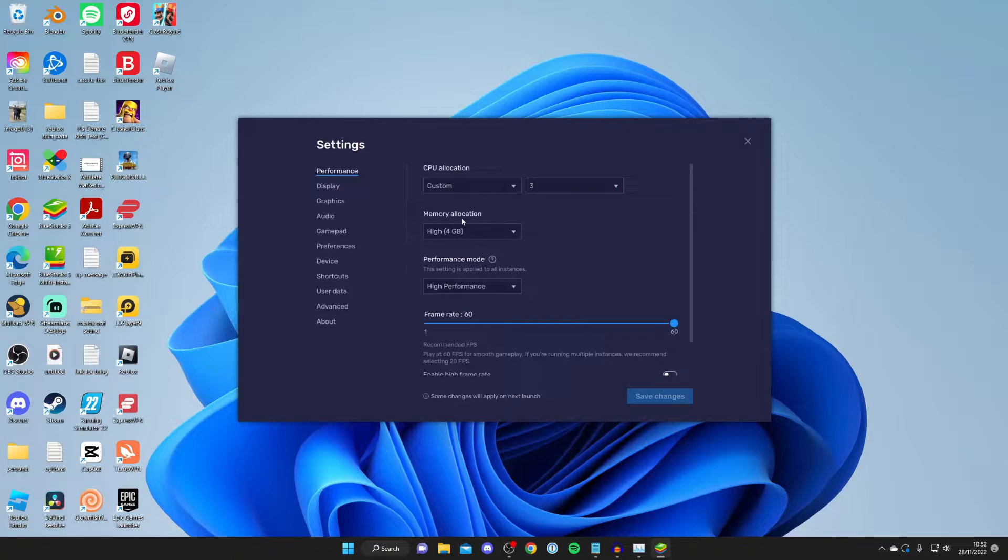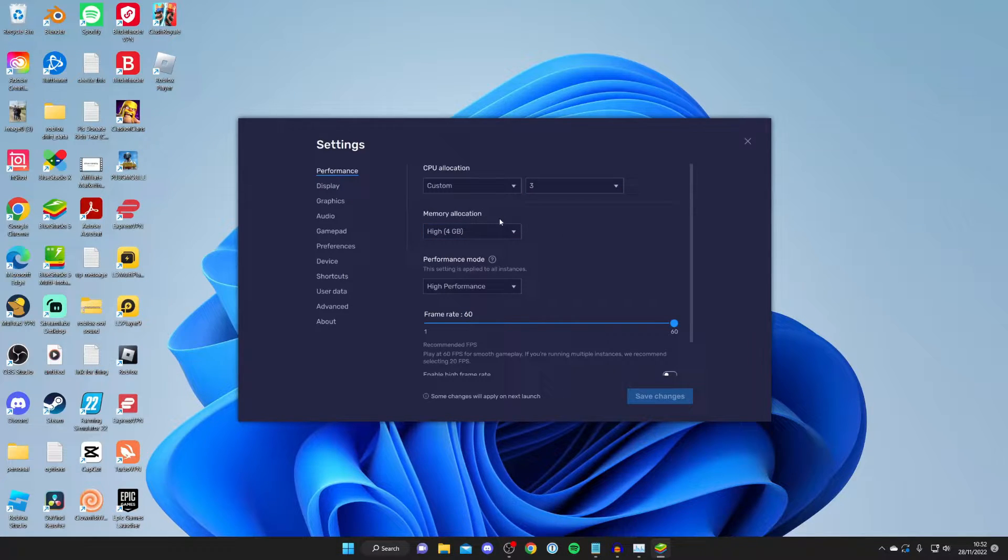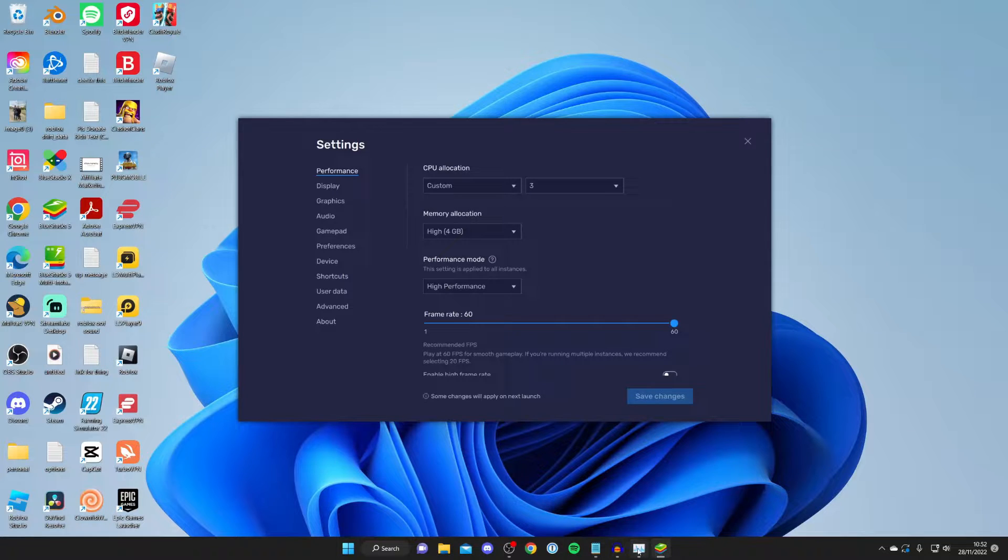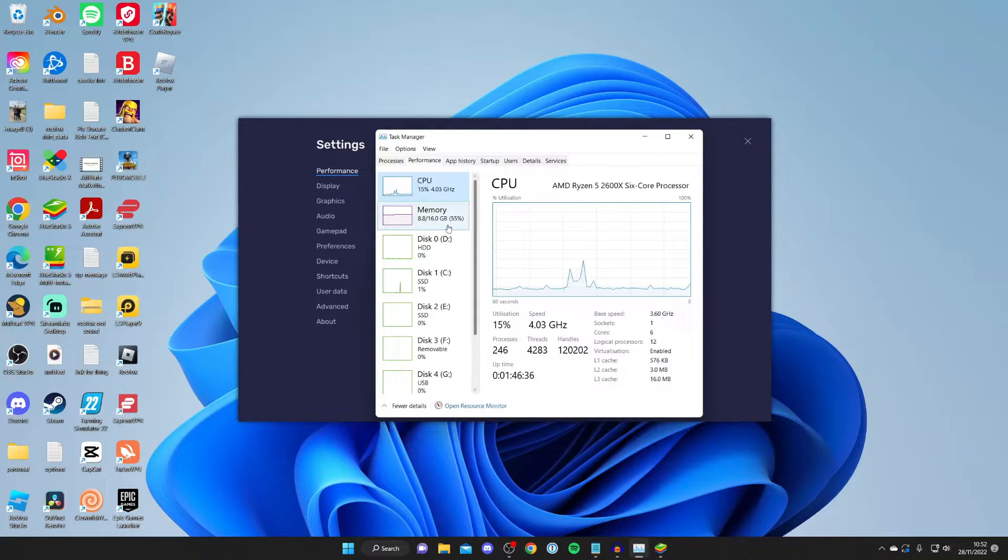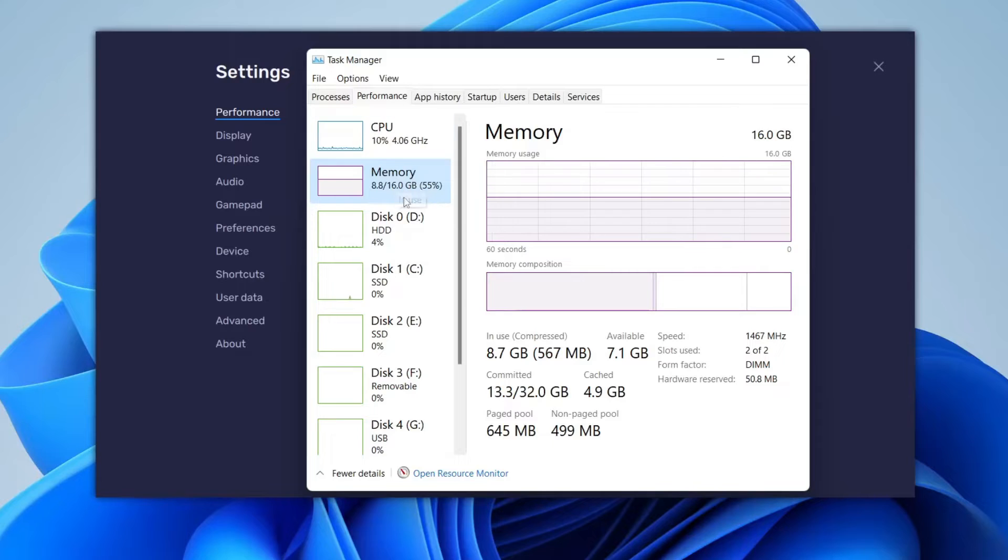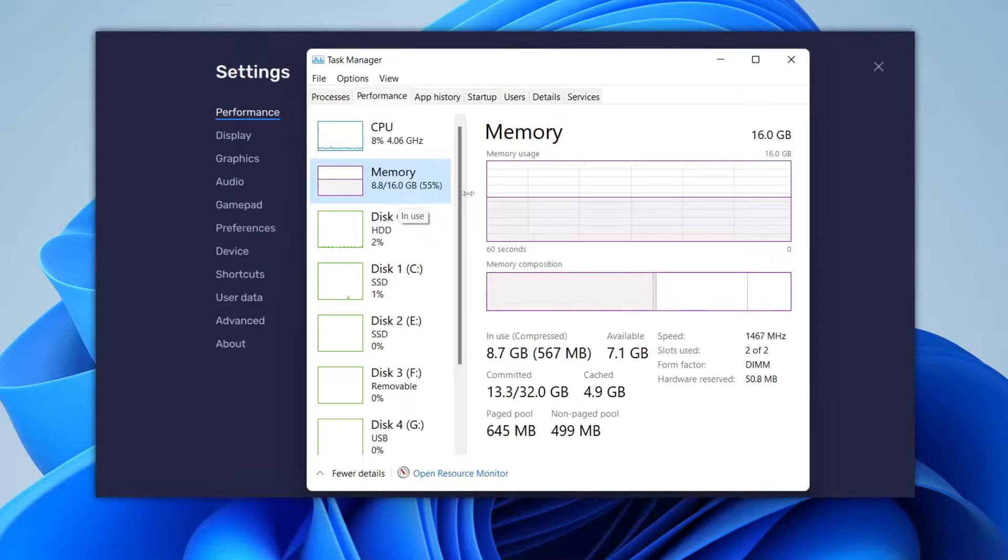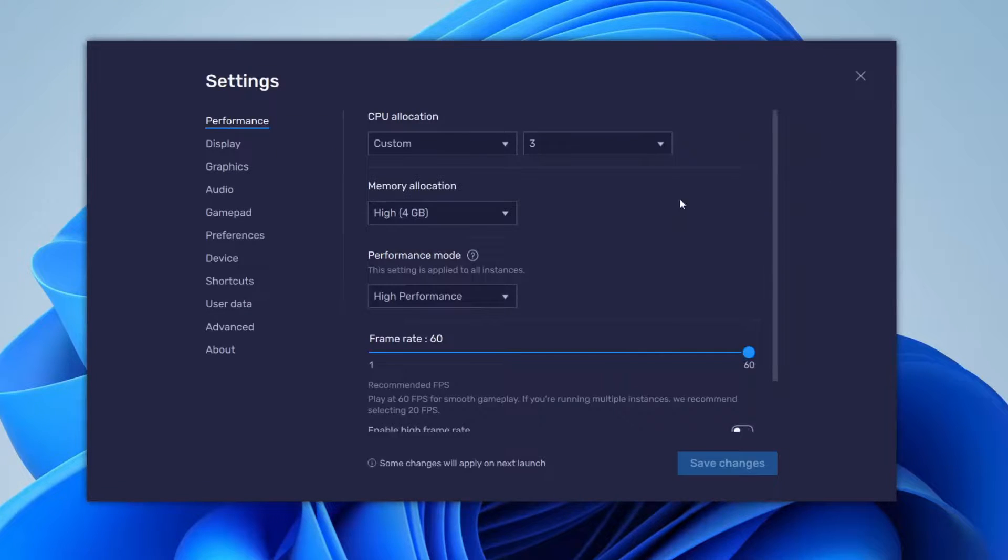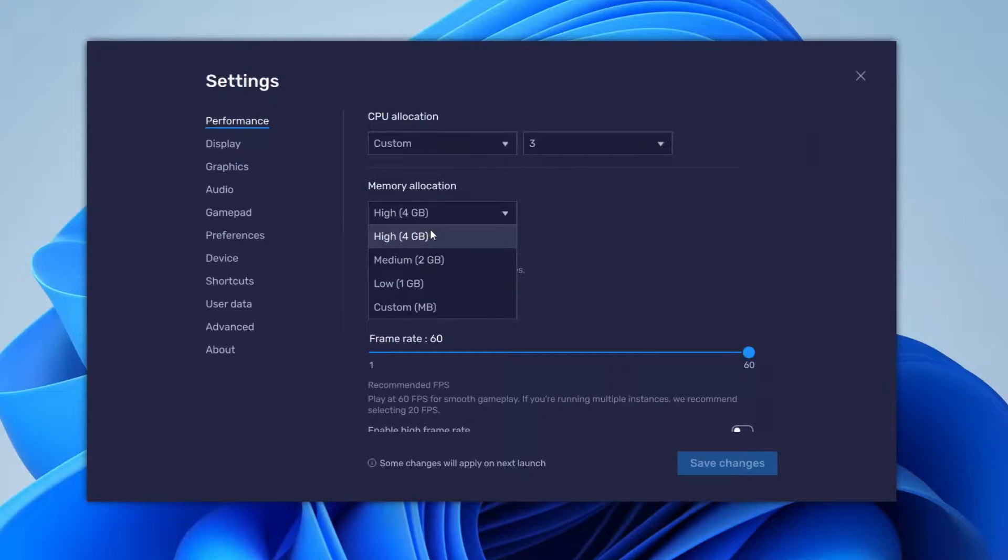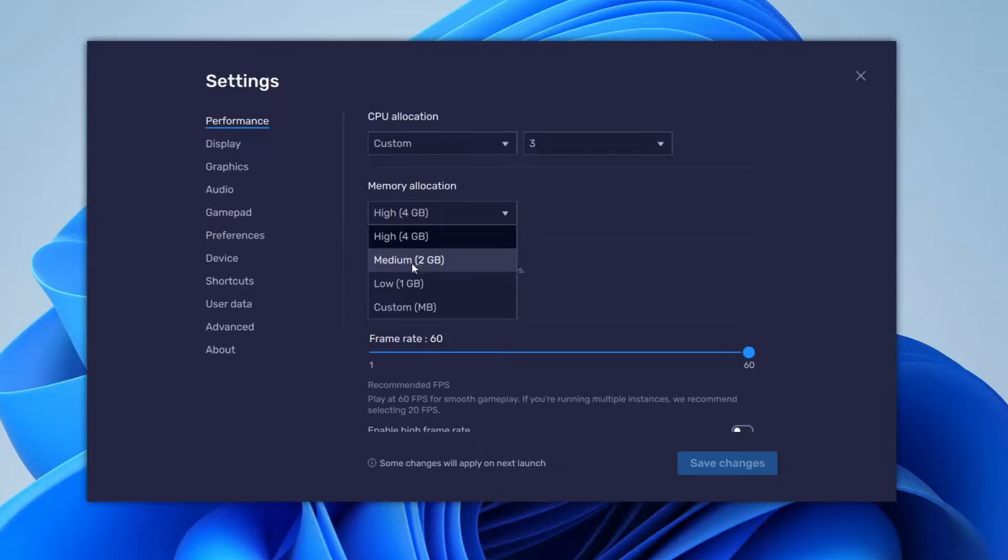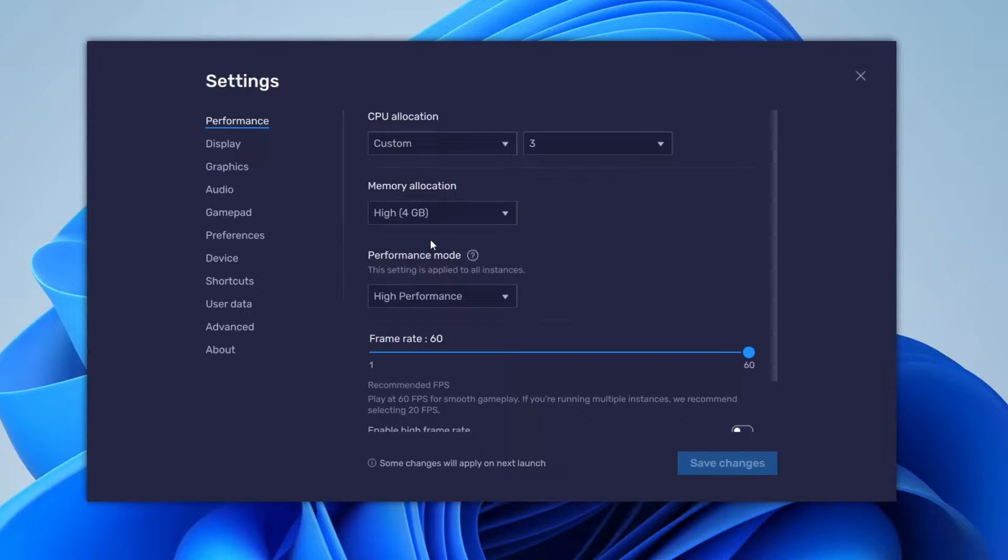Then when it comes to Memory Allocation, I like to do the same. I don't like to use more than half of my RAM. Go back to your Task Manager and go to Memory. For Memory, I've got up to 16GB. You're going to see yours. Then you can come to Memory Allocation and I have mine on High, which is fine because it's 4GB. But let's say you've got 4GB of RAM in total. I'd use Medium, which is 2GB. Just use below half or half.